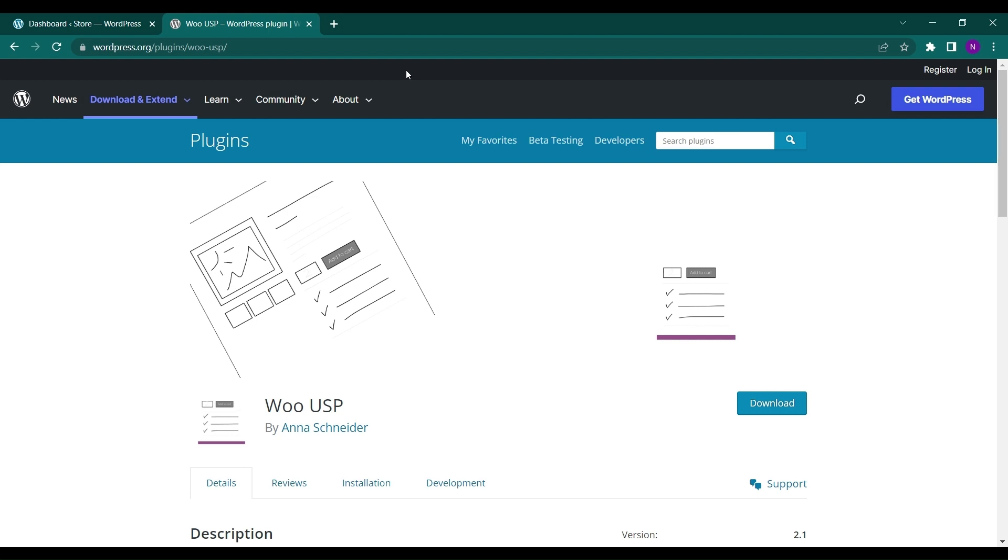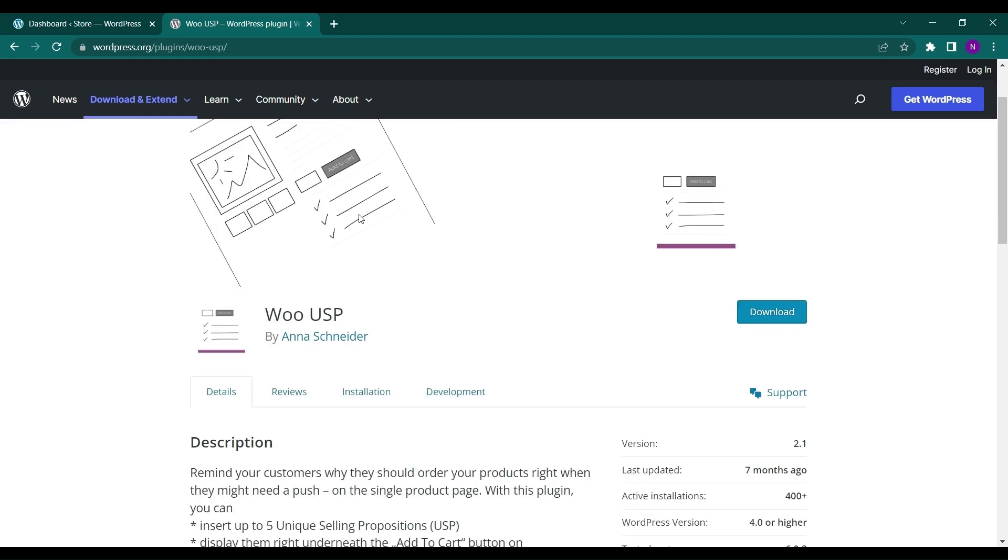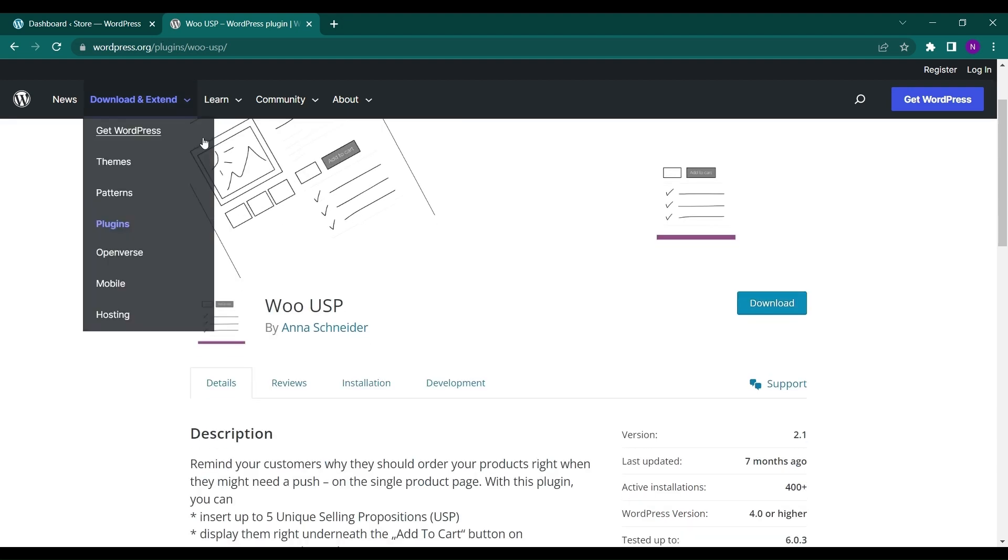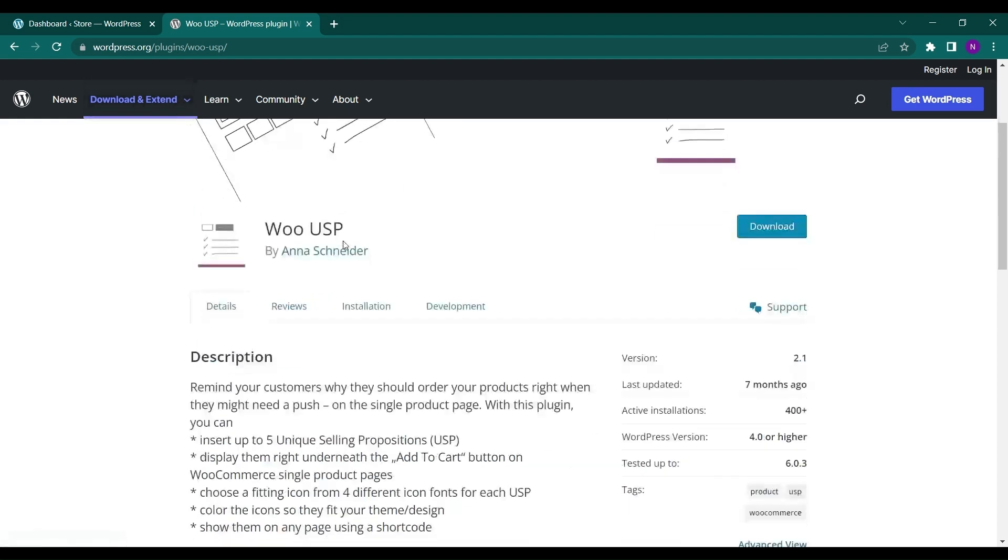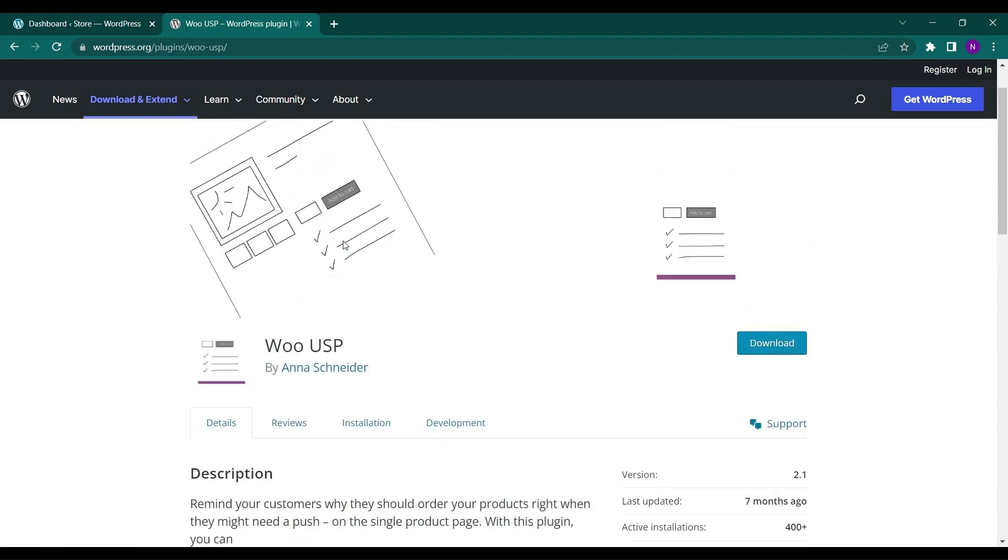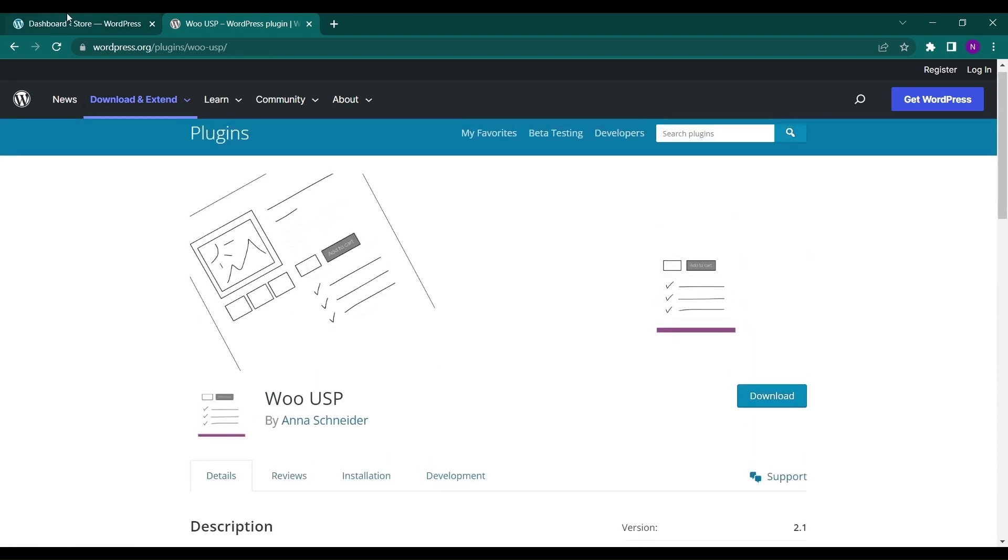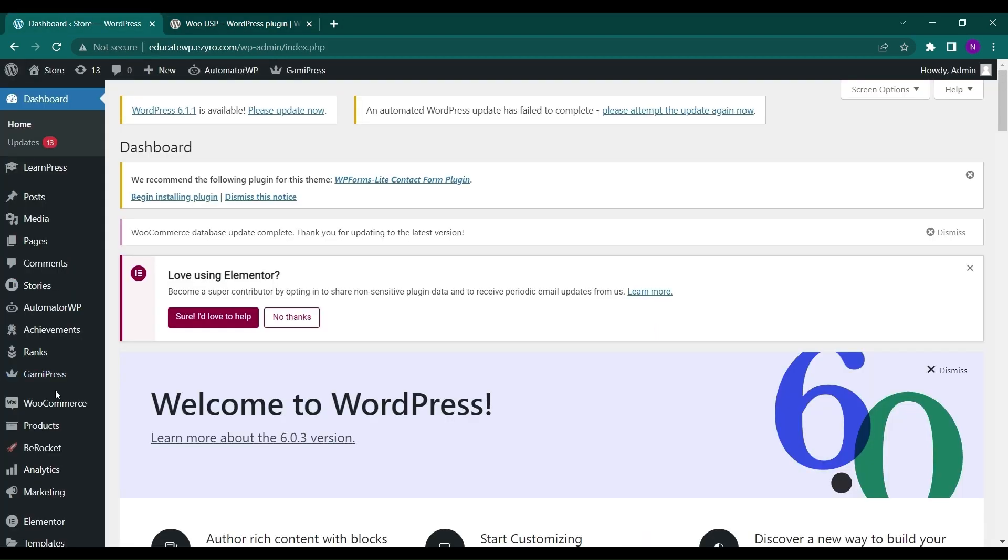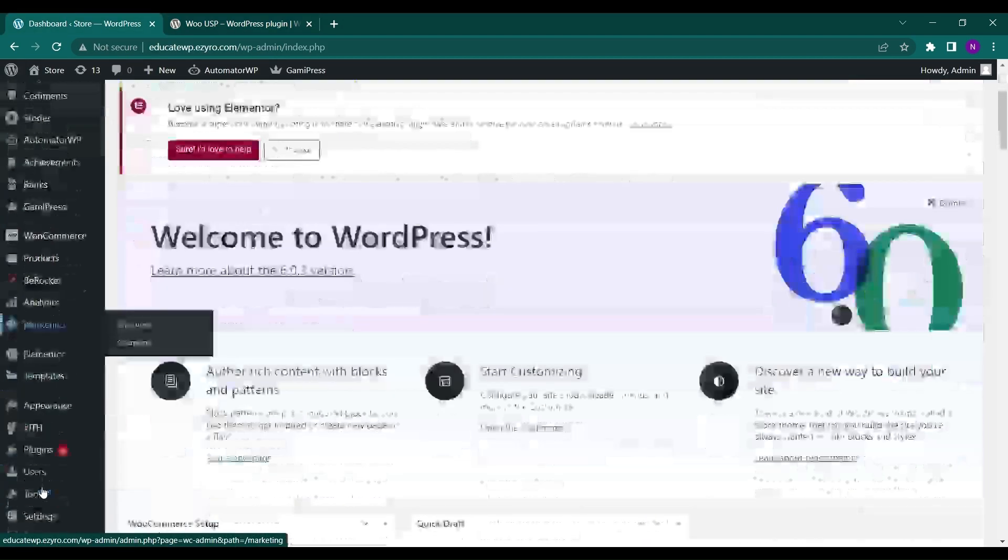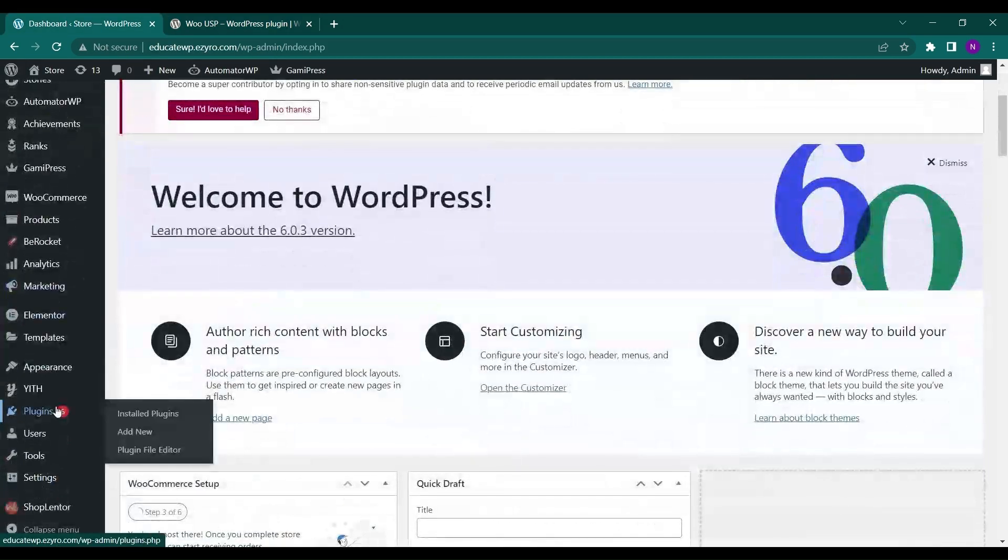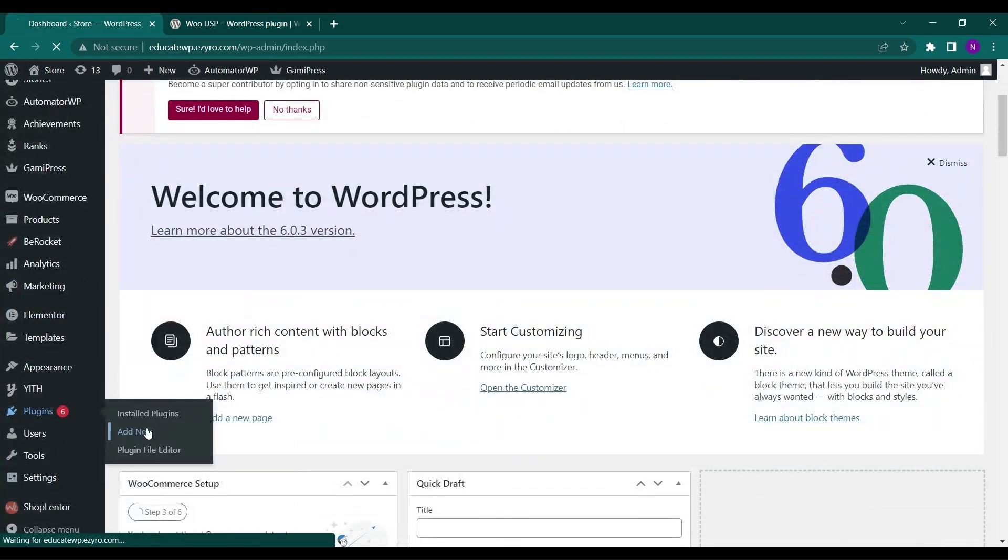This plugin lets you add up to five USP points on your site just above your cart option. It's very easy to use. You just have to go to your dashboard, navigate to Plugins, and click on Add New.